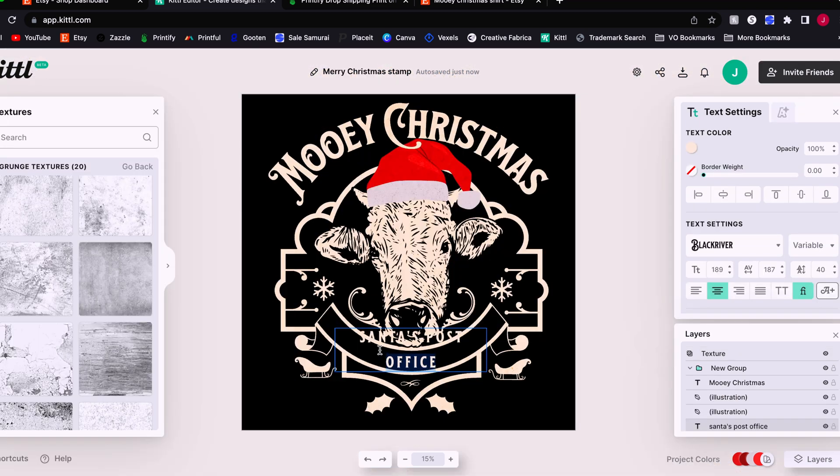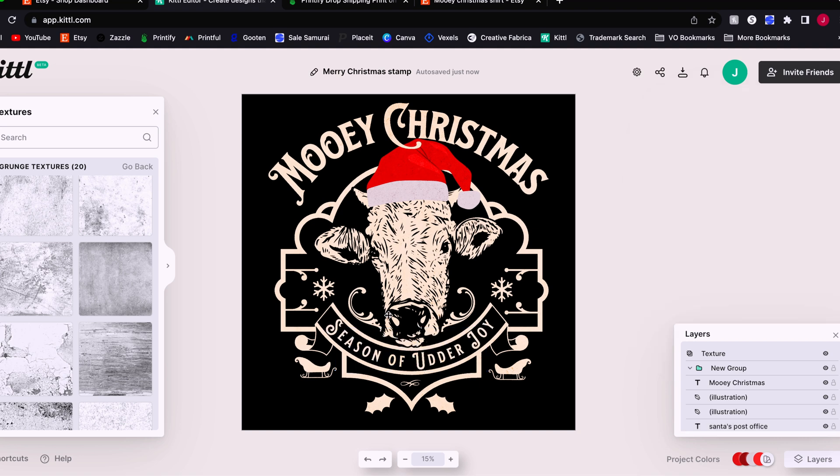I'm just going to edit this last little bit of text here. Another little cow pun underneath here, season of utter joy. Just thought that was another humorous touch to throw in there. And now we're all set.